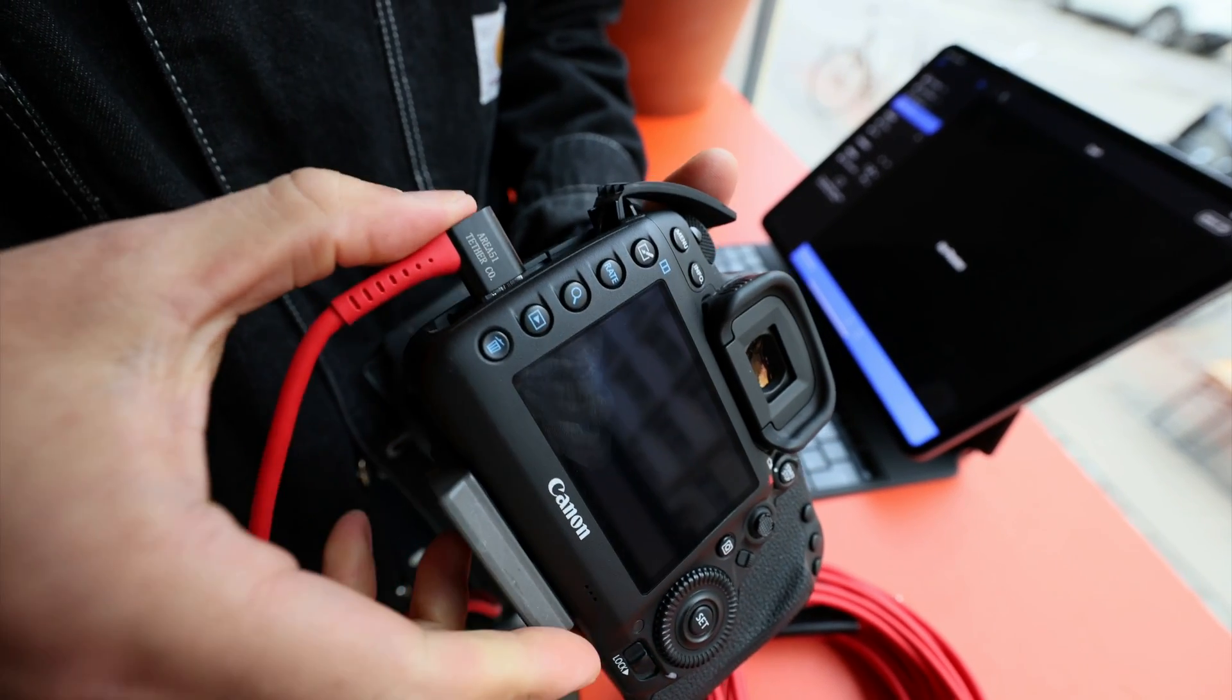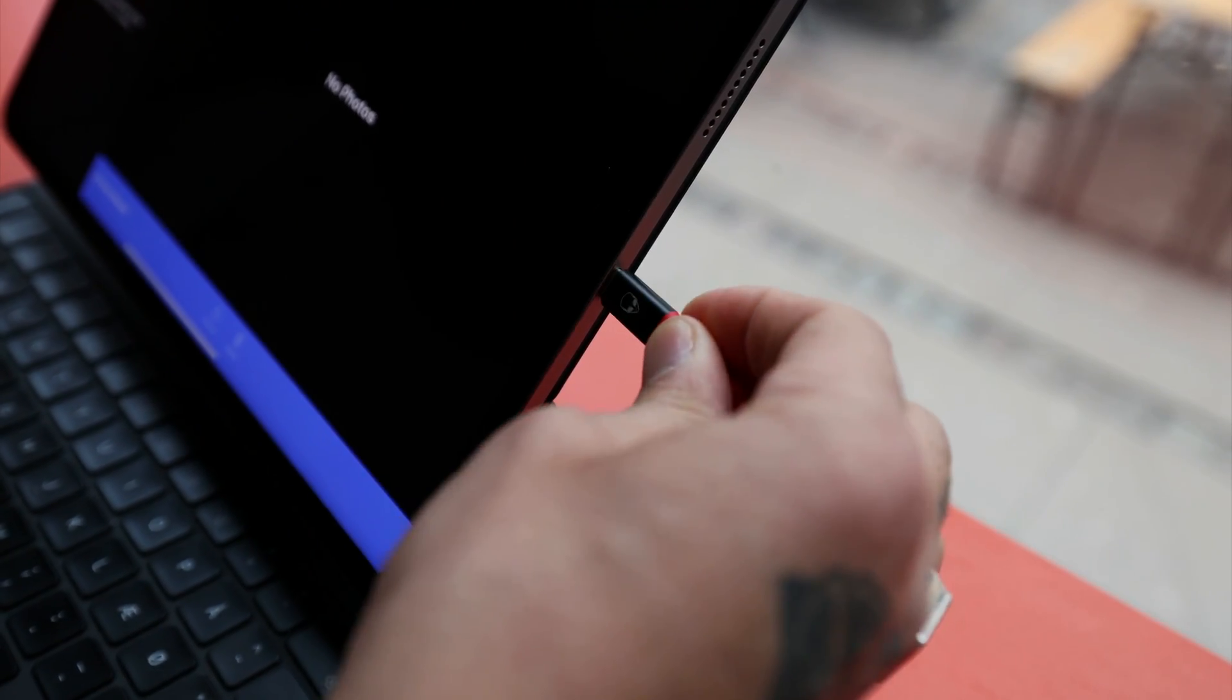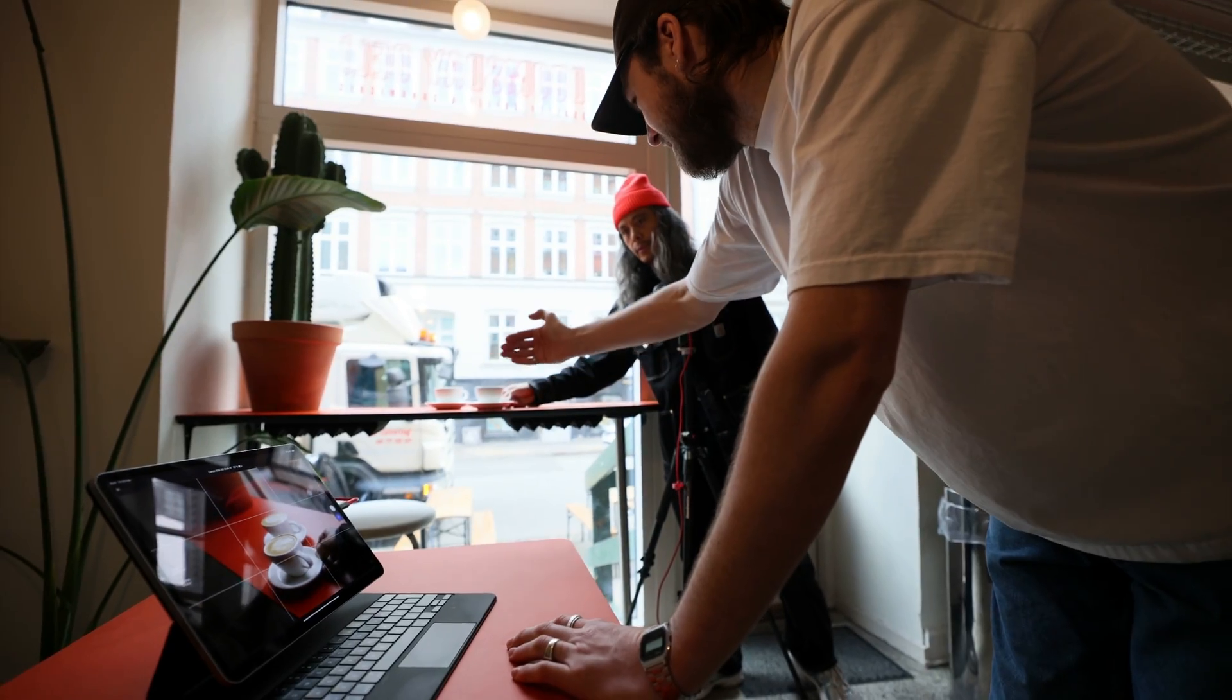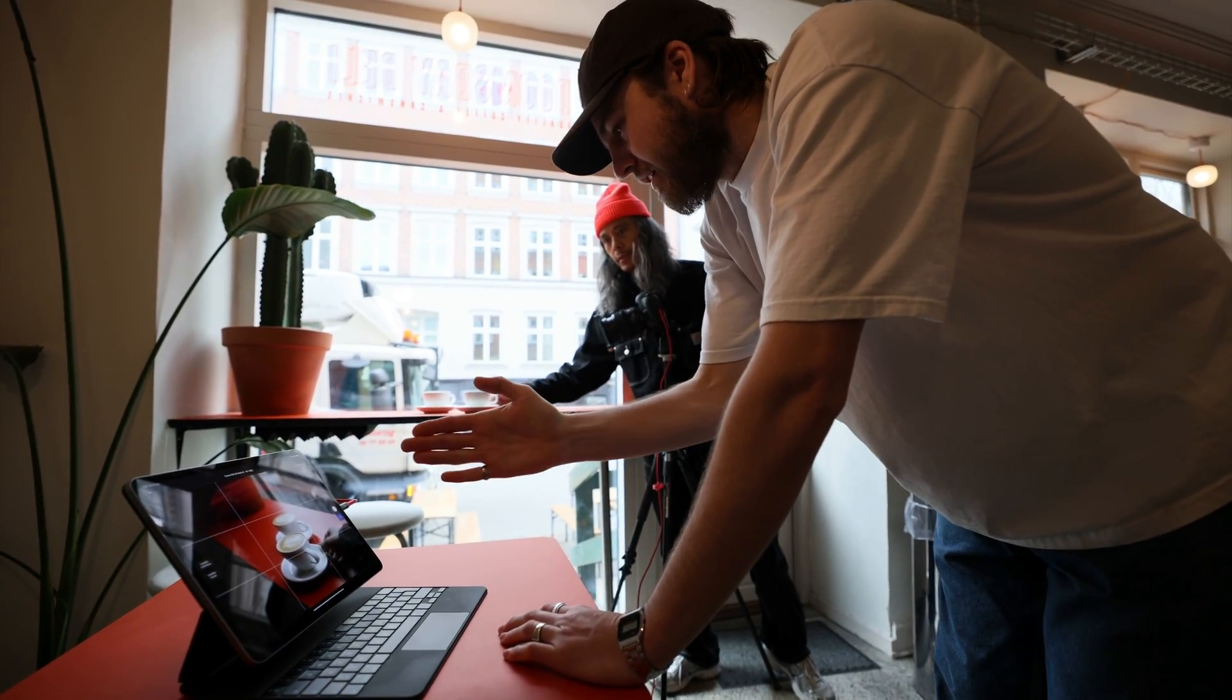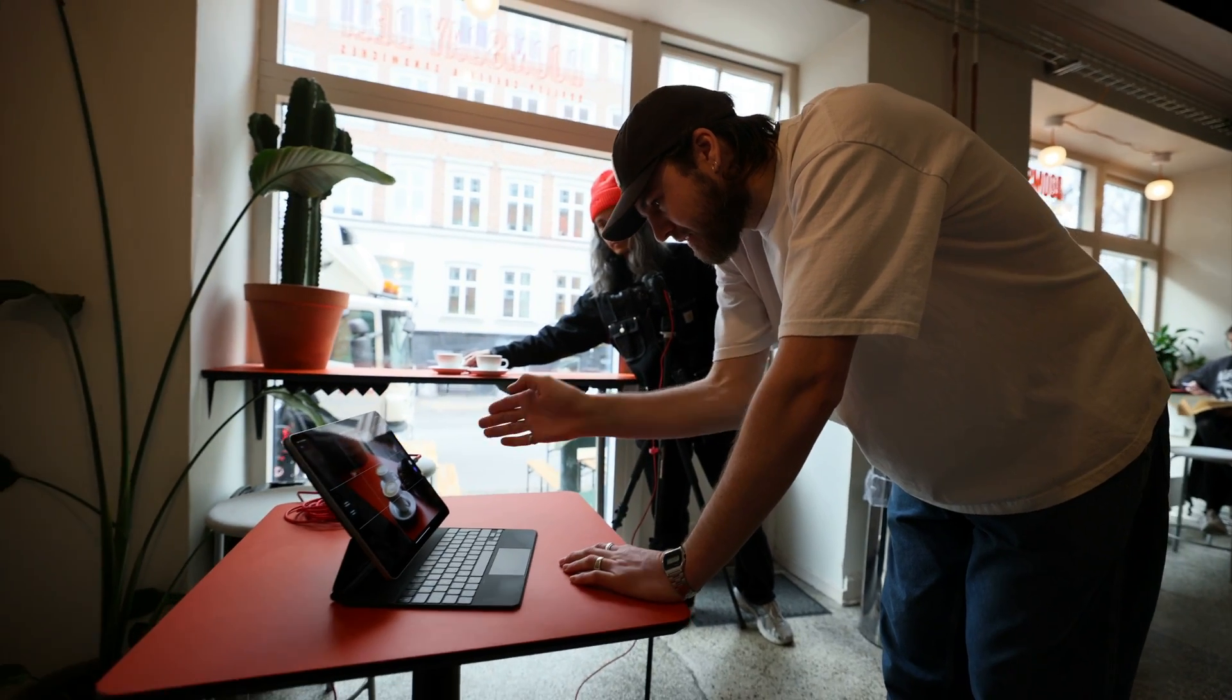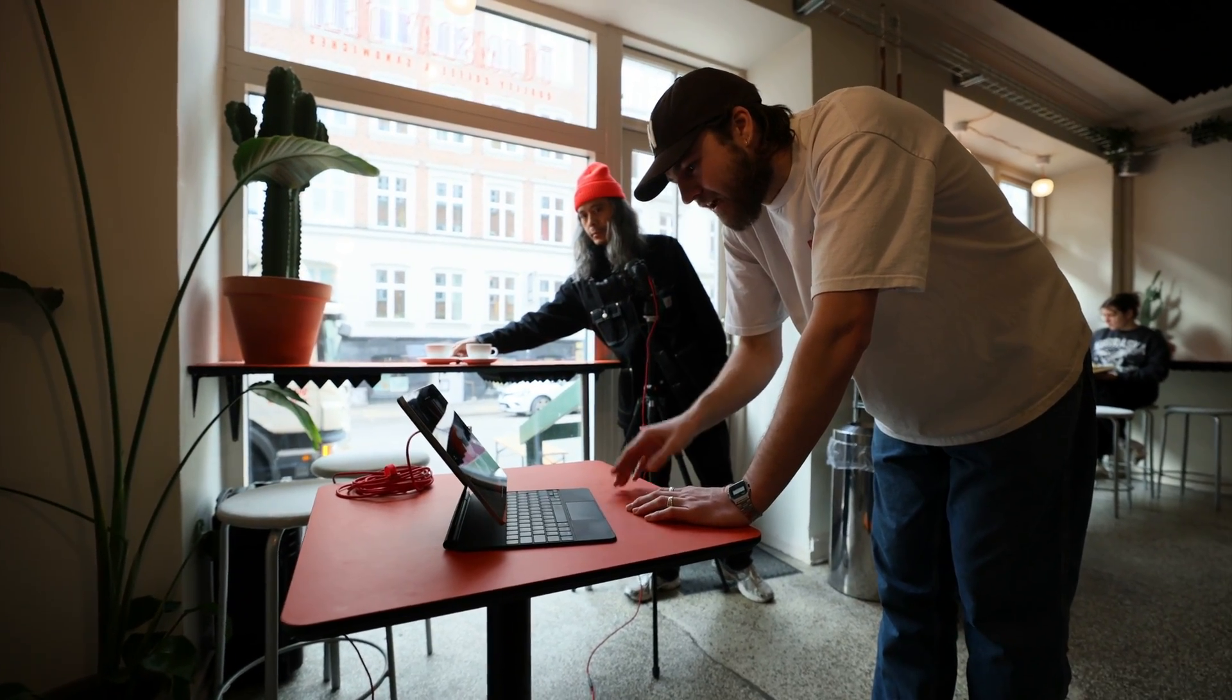In this tutorial, we will learn how to connect your camera to Capture One mobile via a USB cable. A tethered workflow enhances quality control by making sure you get the right shot and fosters improved collaboration with both your team and clients.